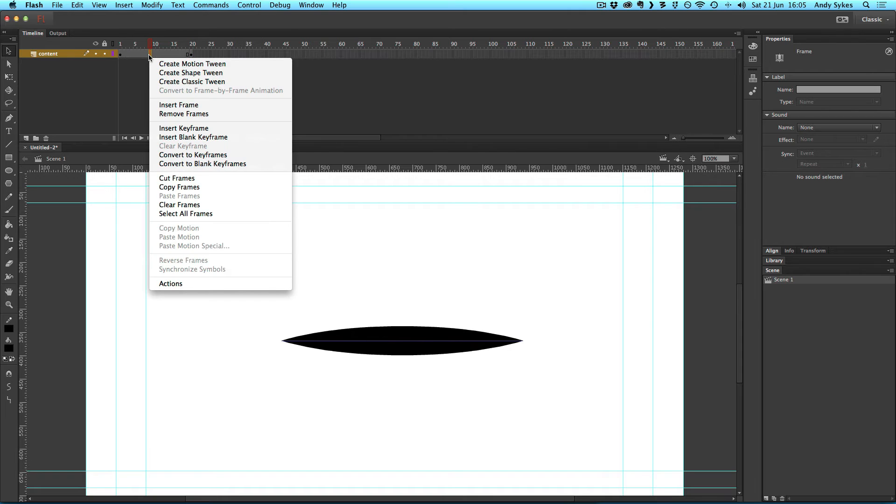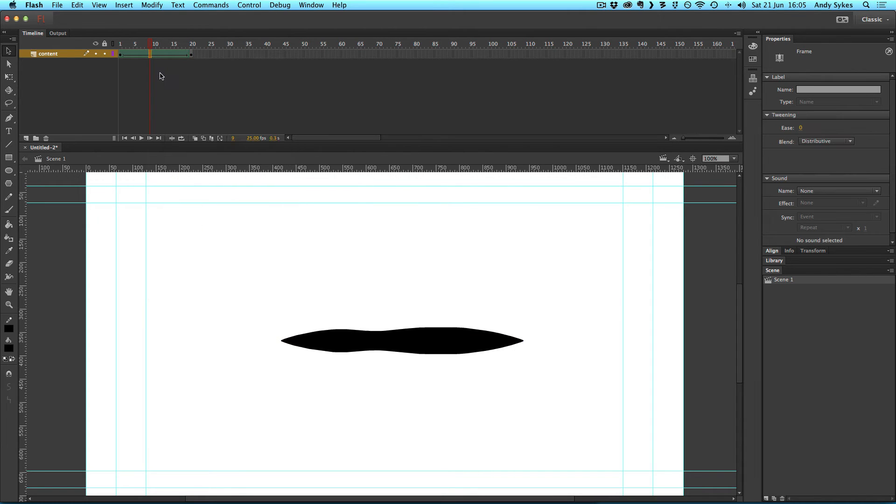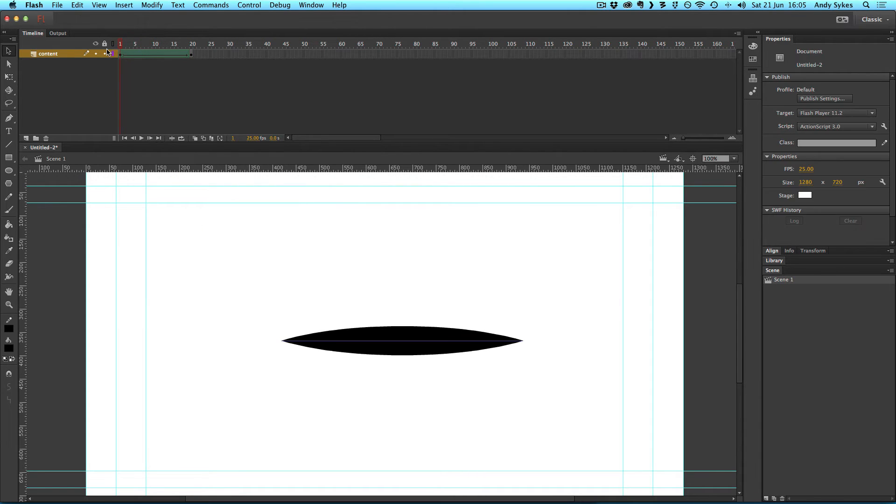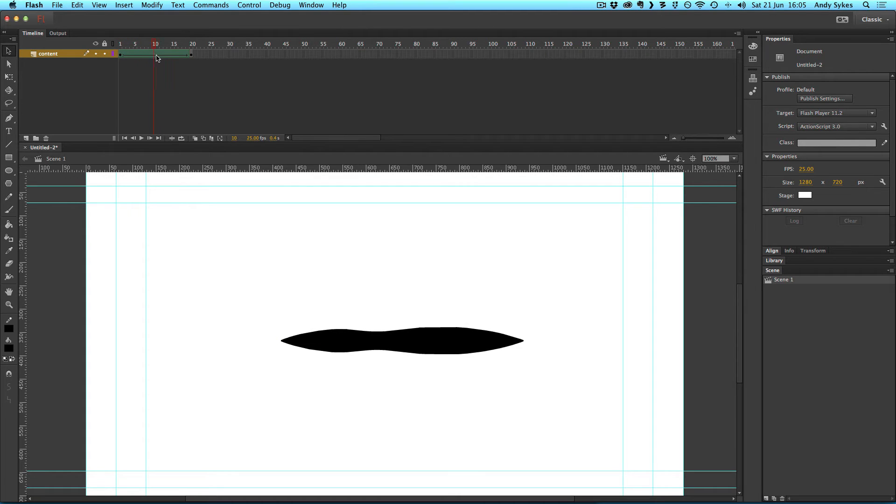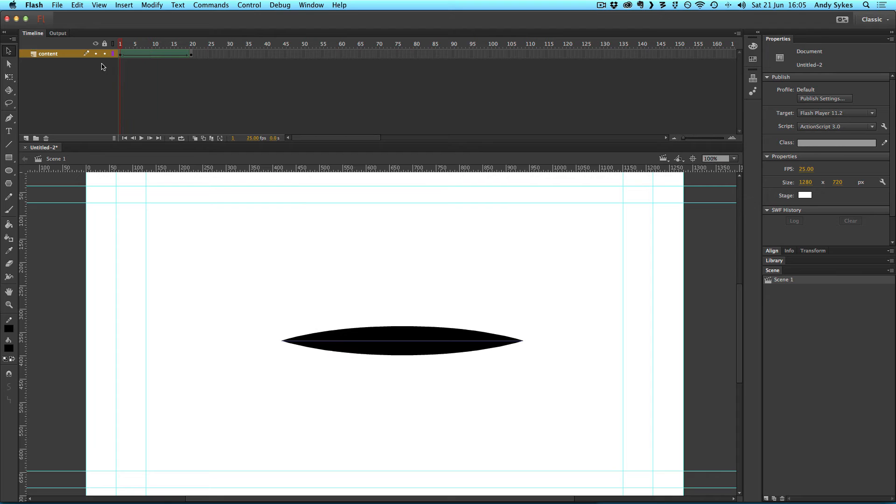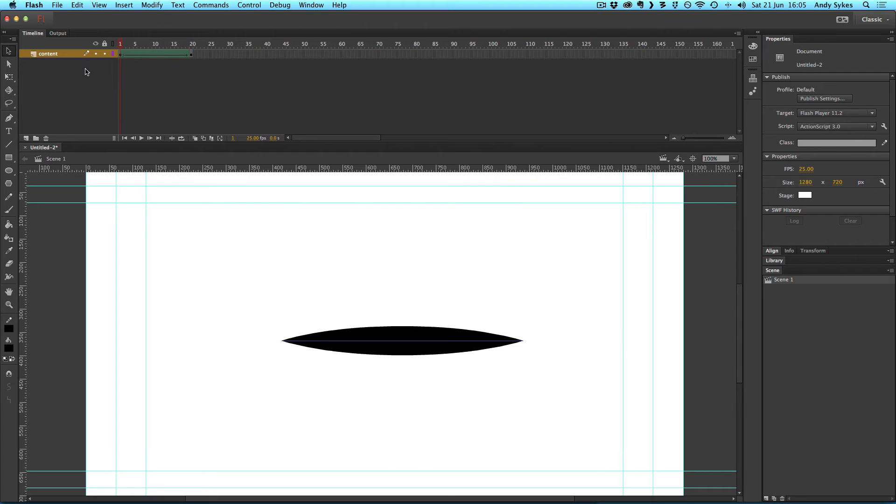And in the middle, I'm going to create a shape tween. And now what Flash does, this is a brand new feature, is it's going to tween between those two variable width profiles. Looks very, very cool.